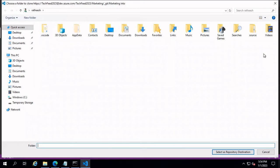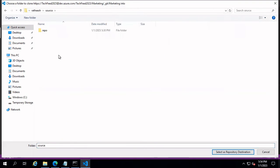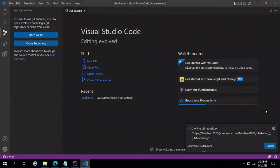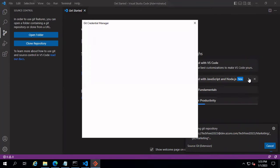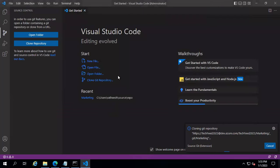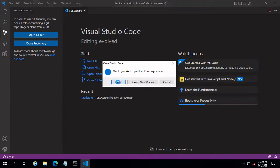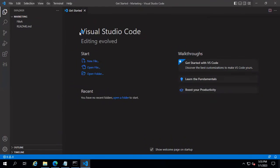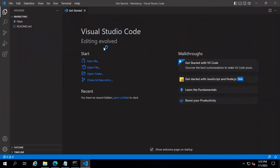Paste the URL into VS Code and select the folder where you want to keep the repository — I'm going to select the source and repo folder as the destination. It prompts you to sign into your account, so I'm going to sign into my Azure DevOps account. The files have been successfully downloaded into my local machine.